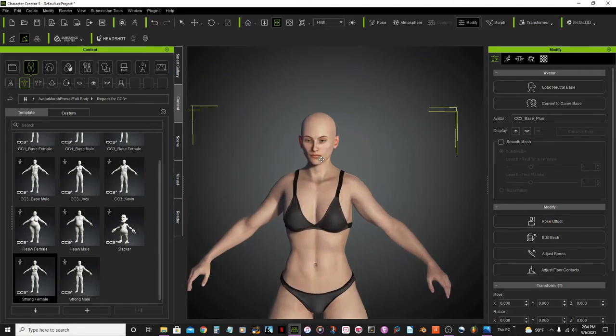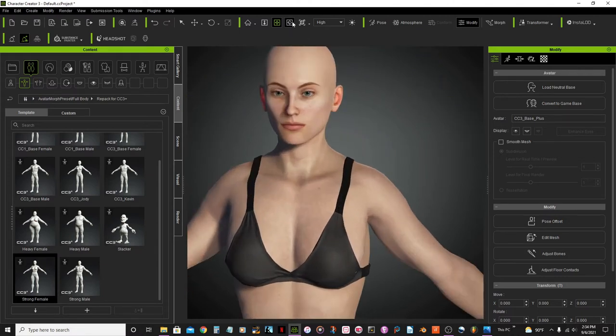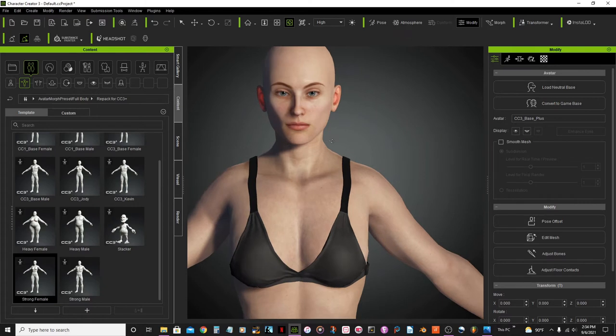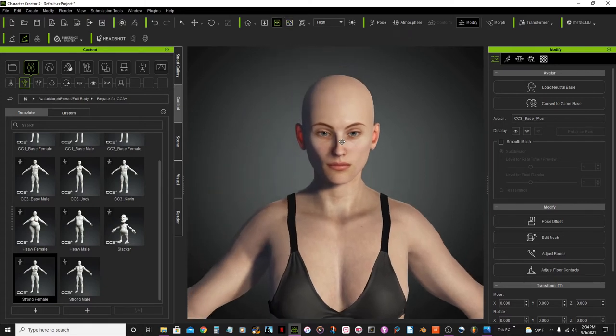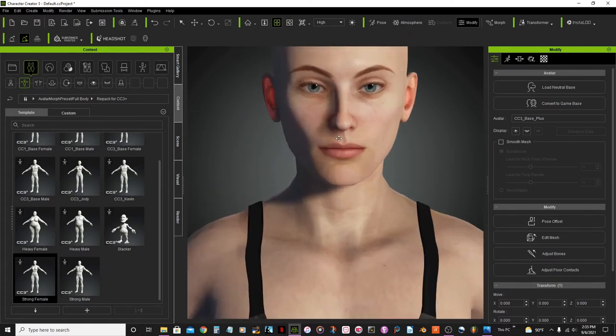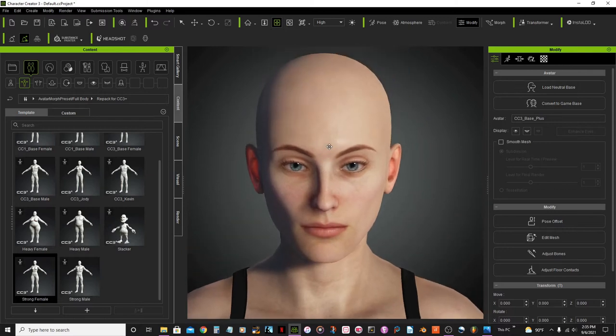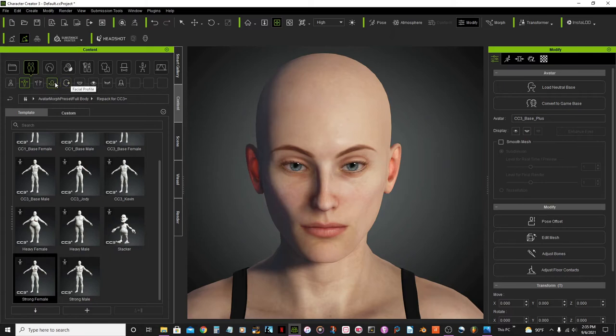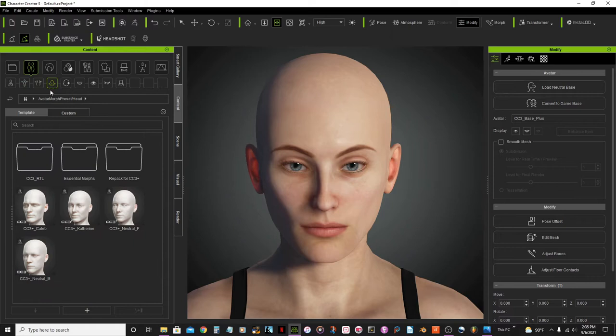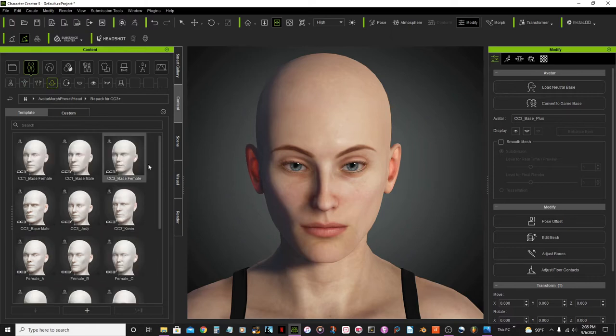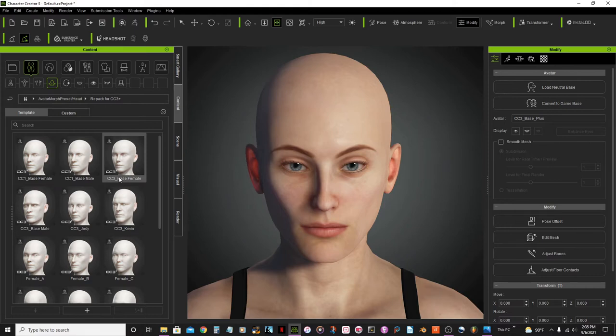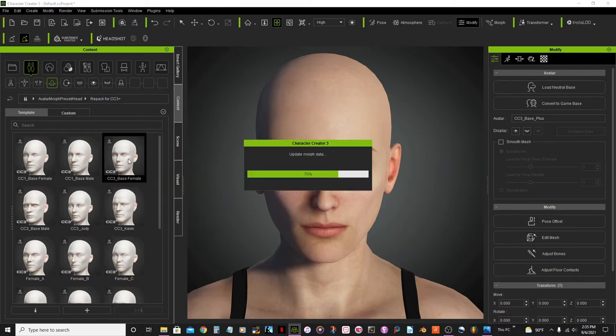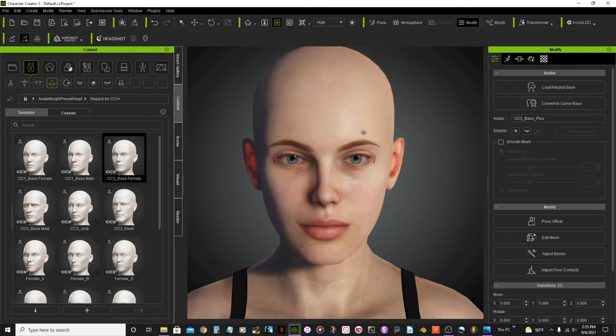But first, I will be... I'm going to... I want to change her head. And for that, again, content base. And here, head morph. Repack for CC3+. And then, I will be using this one, the CC3 base female model.